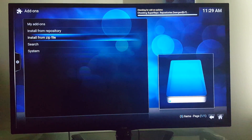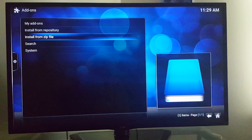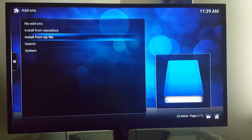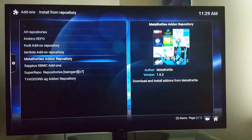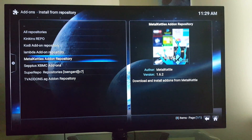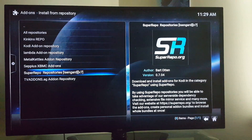You see it's downloading right there on the top. So it's finished, and that's going to install from repository. And that goes right there.